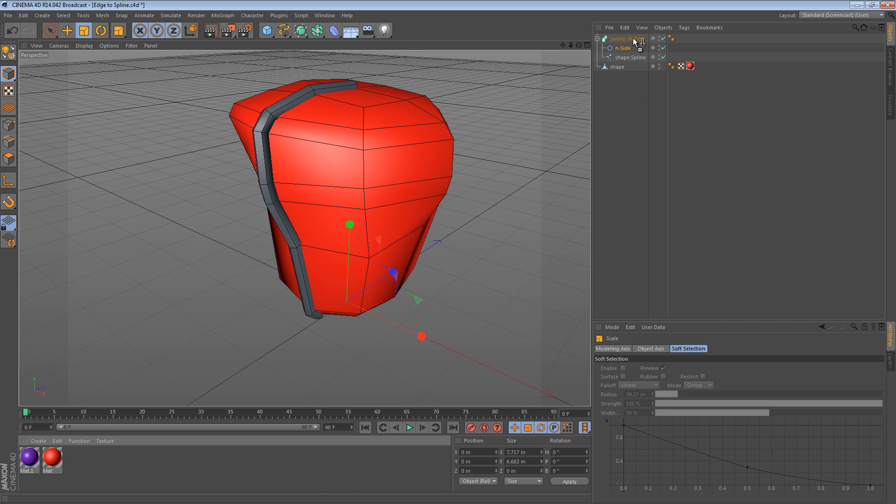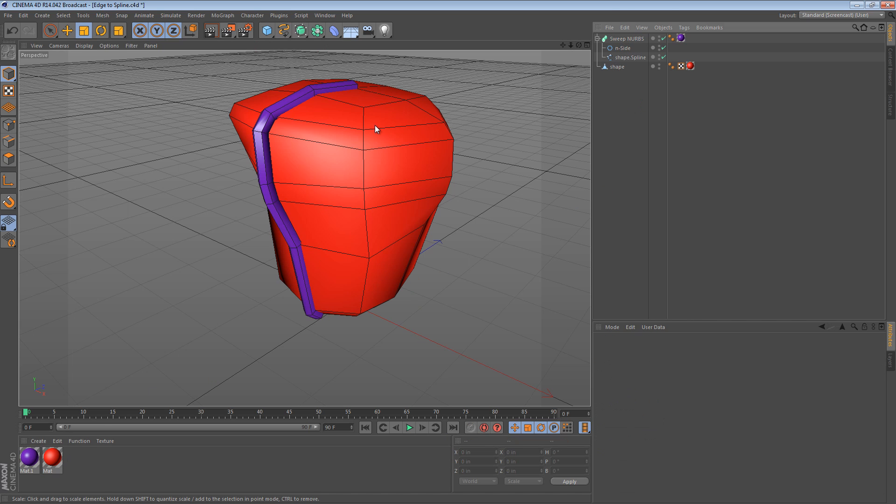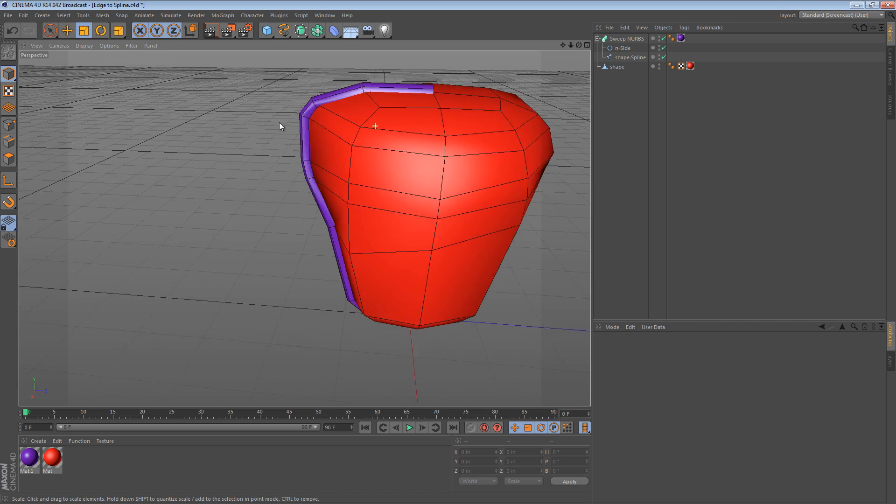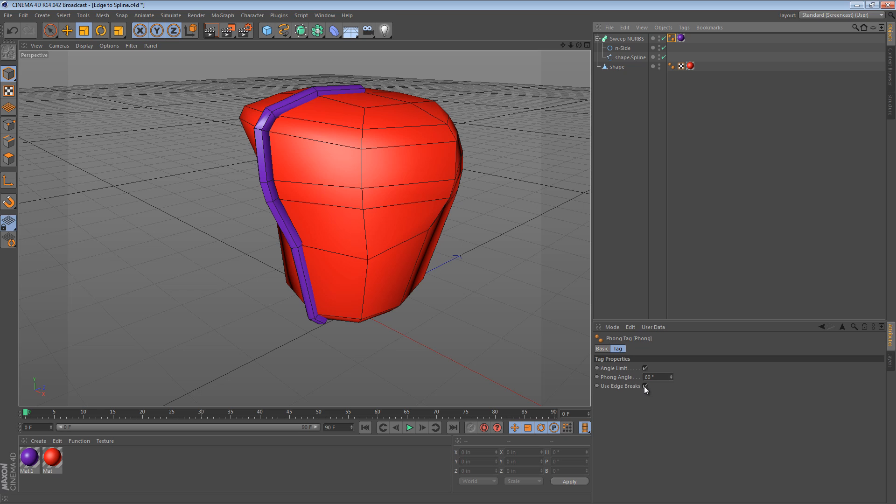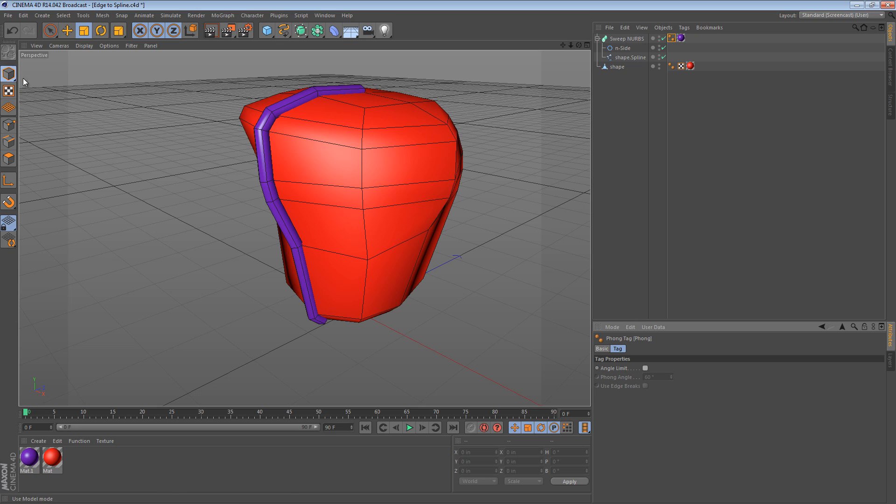And now we have essentially a spline running right along the points of this object. I'm going to give it a purple color just so we can see it a little bit better. And I'm going to turn off Use Edge Brakes and turn off Angle Limit. So it smooths it a little bit.